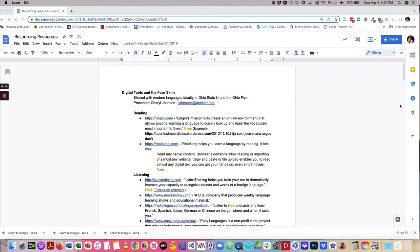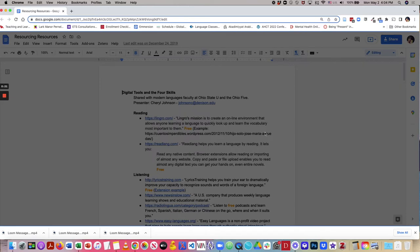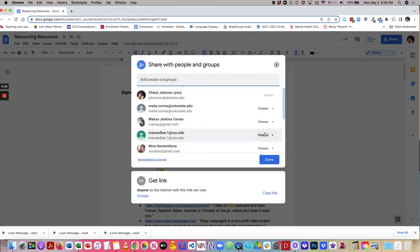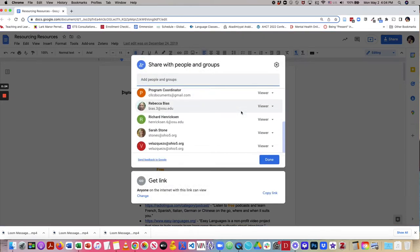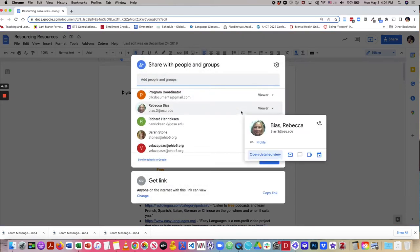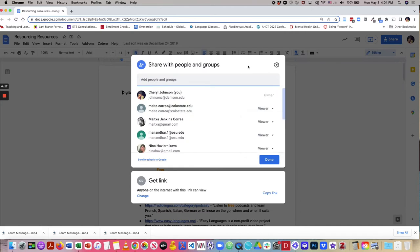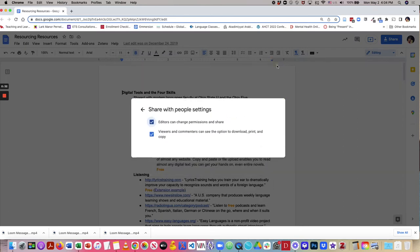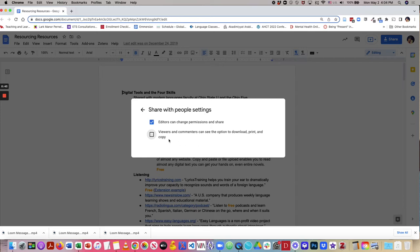When I click on this Share button, you will see that I have several viewers on the list. So if I want to restrict what they can do with this document, I'll click this Settings wheel, and you see that I can uncheck this option about viewers and commenters can see the option to download, print, and copy. So now they're blocked from doing that.